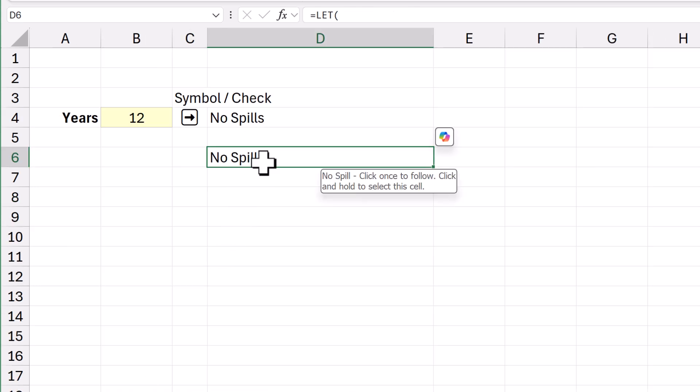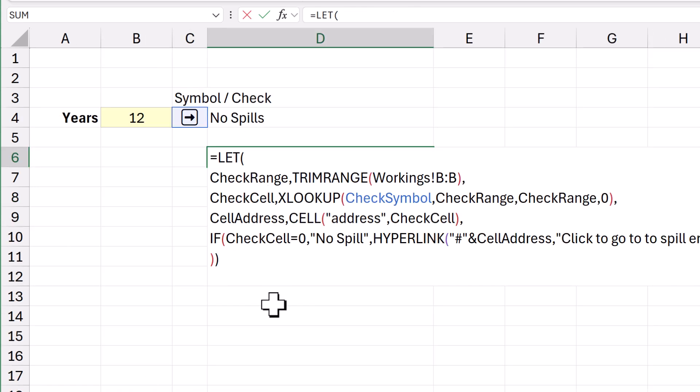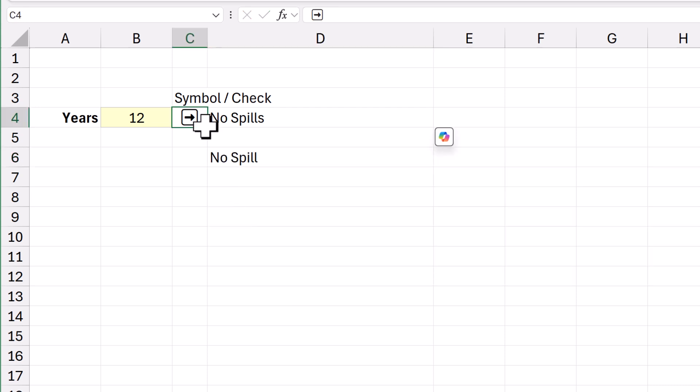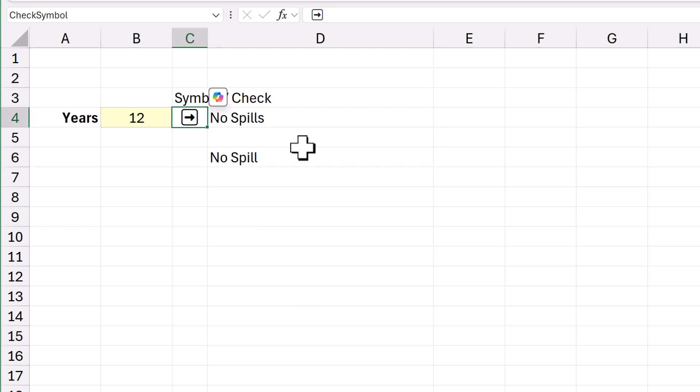And that says no spill. So, this little formula. Pretty nice way of doing it.